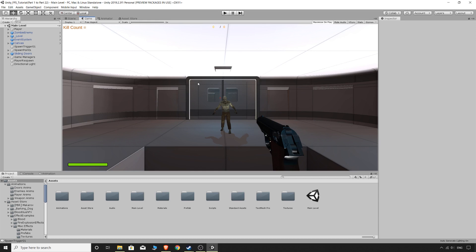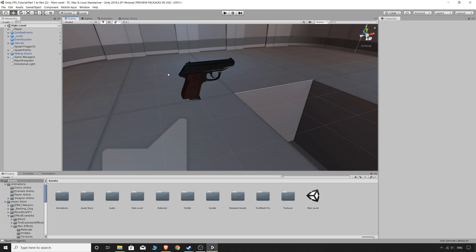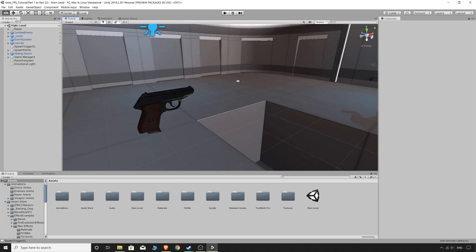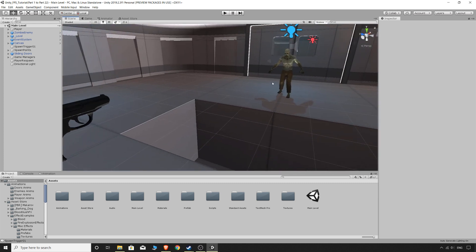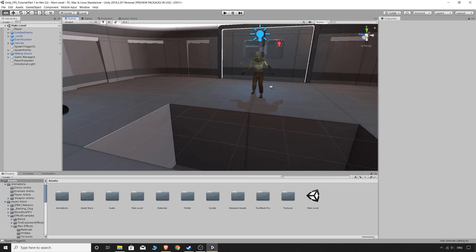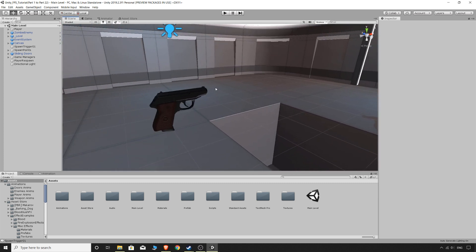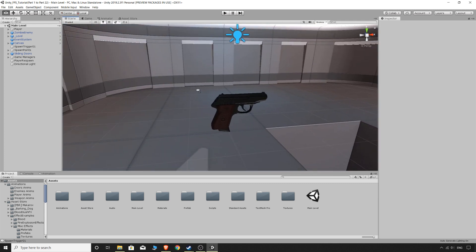Welcome back everyone, my name is Coxie and this is going to be part 27 in our FPS tutorial series. So today I thought we'd add another weapon to our game and then start working on our weapon switching system.